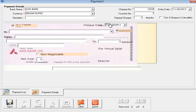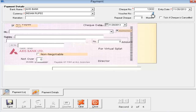Entry date and check date are two different entities. The entry date is the date when you actually entered the check in the system, and the check date is the date printed on the check. Next is the voucher number — if you want to print a voucher number on your voucher you can type it here. It works the same as check number: last plus one.